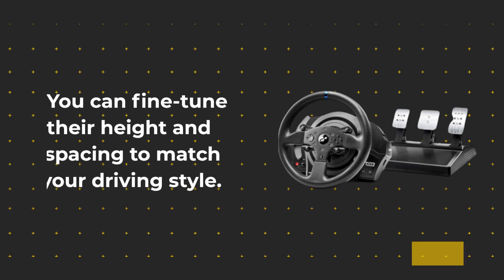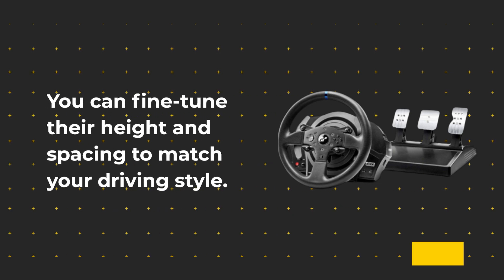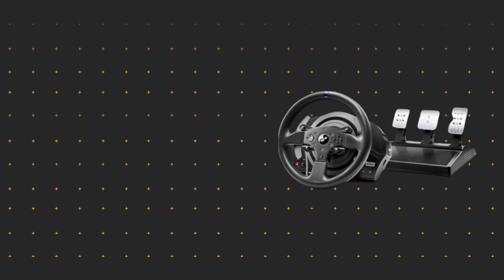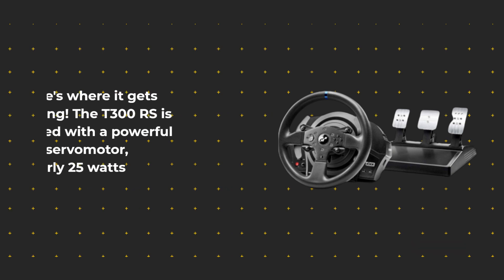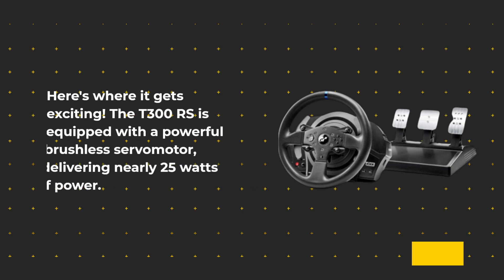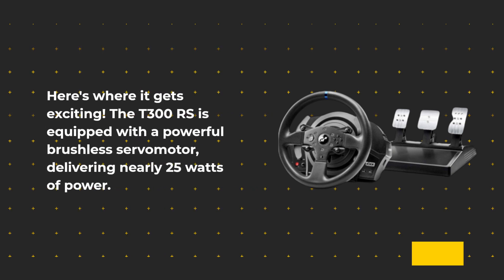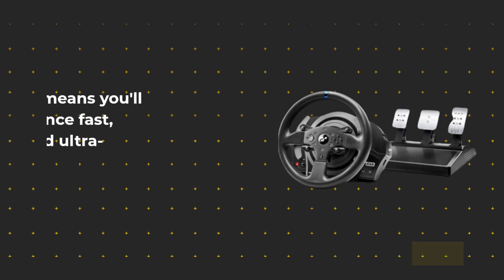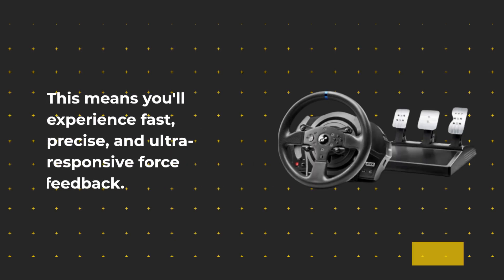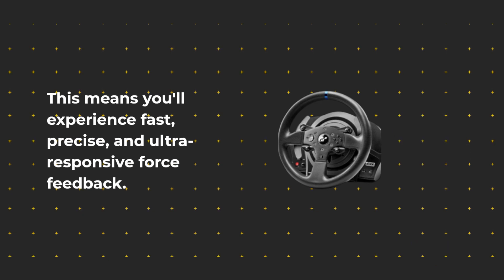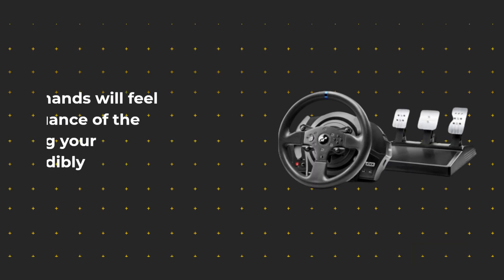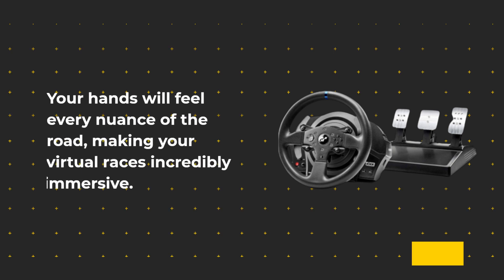Here's where it gets exciting. The T300 RS is equipped with a powerful brushless servo motor delivering nearly 25 watts of power. This means you'll experience fast, precise, and ultra-responsive force feedback. Your hands will feel every nuance of the road, making your virtual races incredibly immersive.